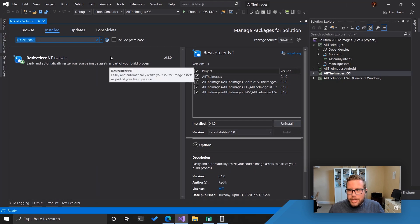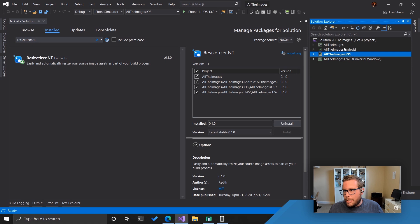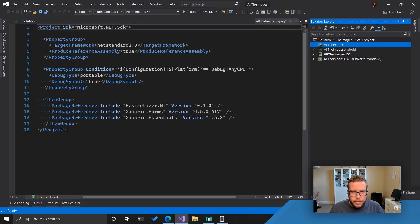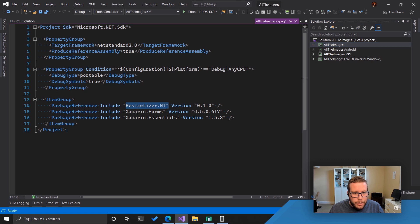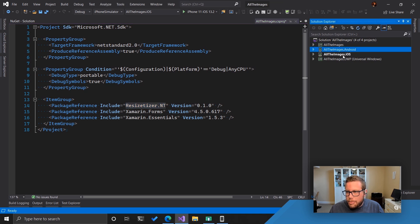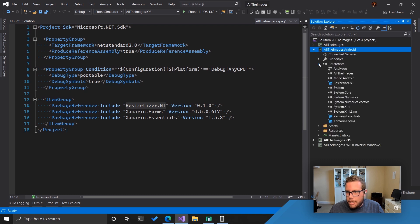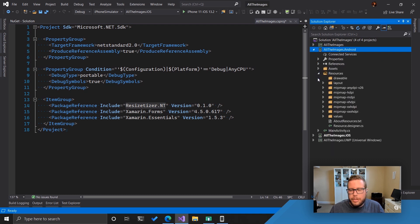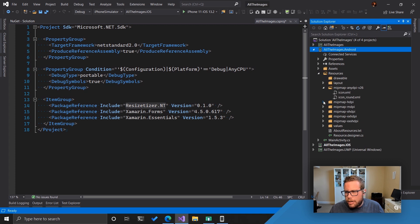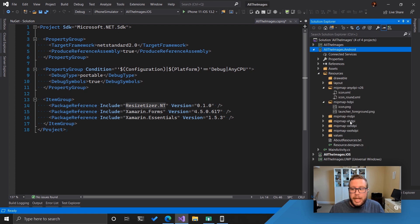I've got a solution set up here — this looks pretty typical. It's got the solution explorer with my shared project, my shared code project which is a .NET Standard 2 thing. I've got my Resizitizer plugin already installed, and I've got my Android project, my iOS project, and my UWP project. Traditionally, if you go to add images on each project, you've got to go into the platform-specific folders. You can see we've got some in the template already — all these mipmap folders for all these different display densities: extra high definition, extra extra high definition. There are a lot of different images I have to create sizes for, and they're all the same image, so that's a bit of a pain.